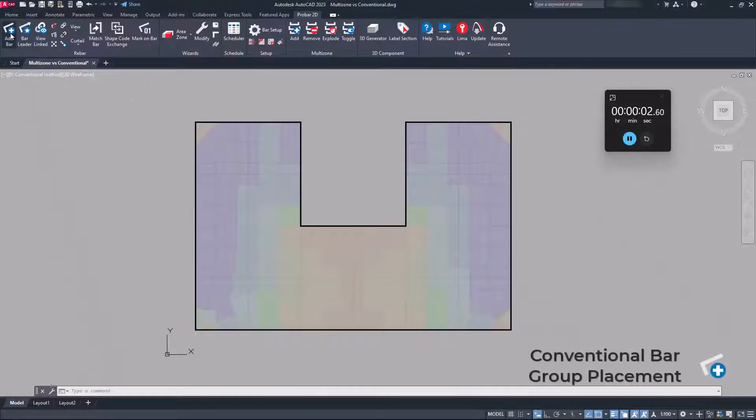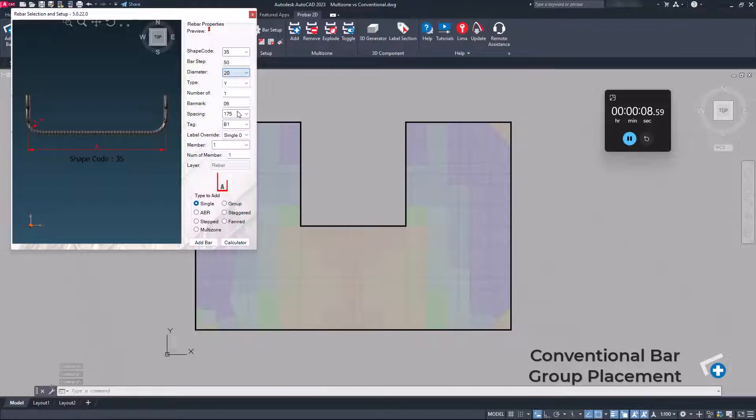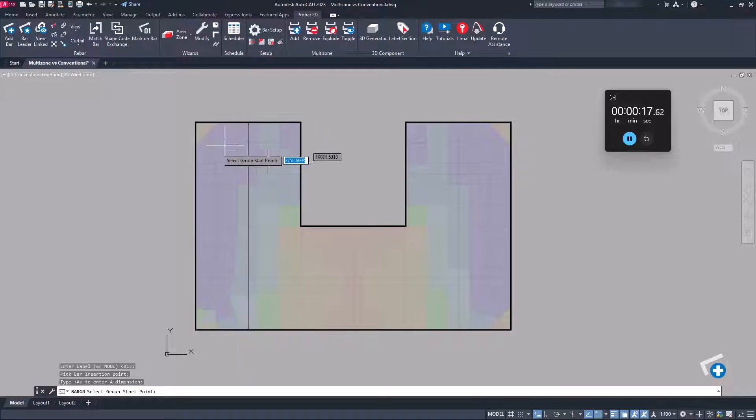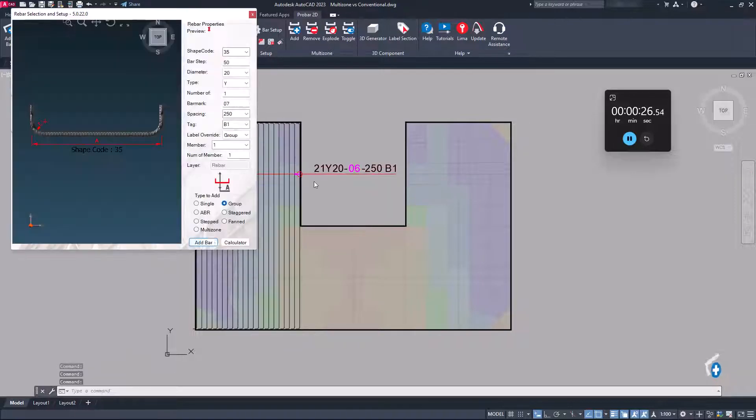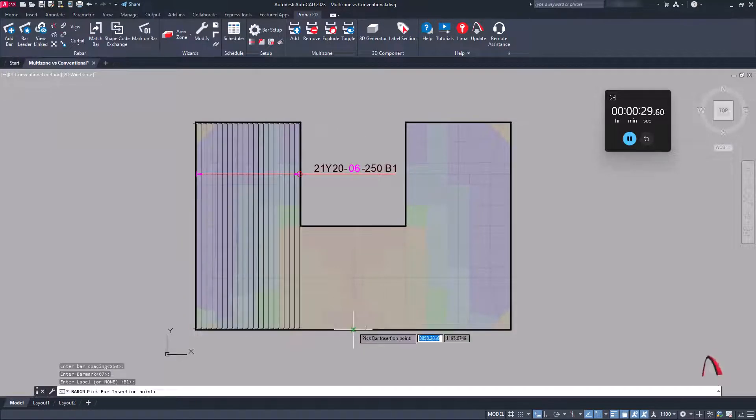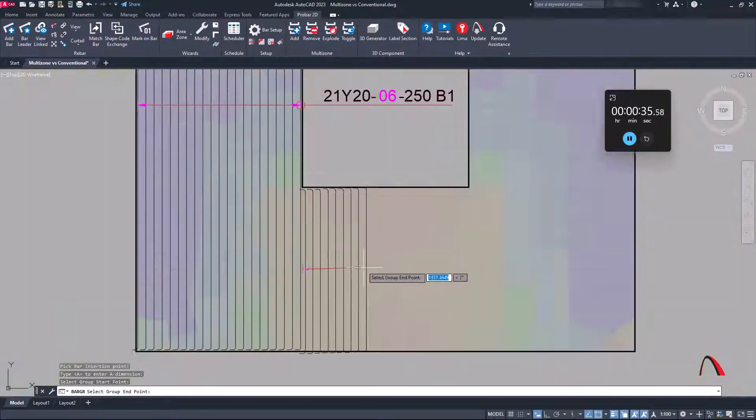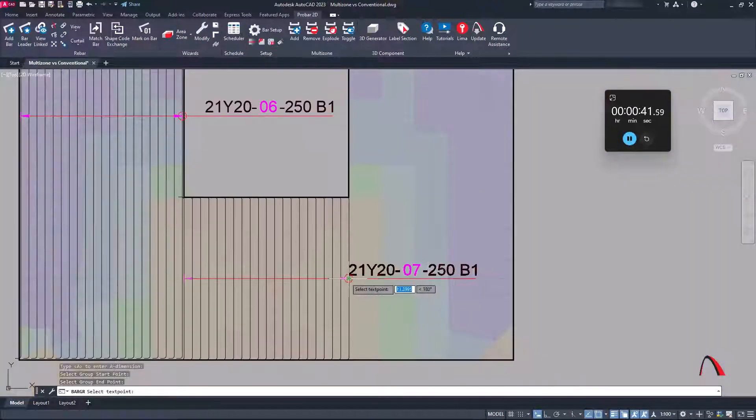The conventional method of group placement involves defining the bar parameters in the input dialog and specifying the bar link for the group followed by the range. This workflow must be repeated for each group of rebar.